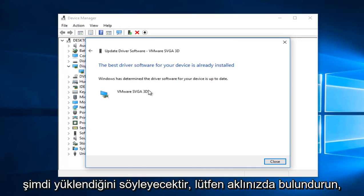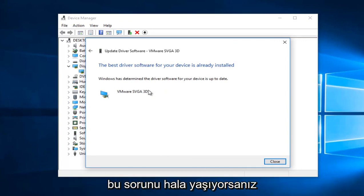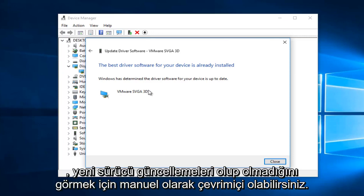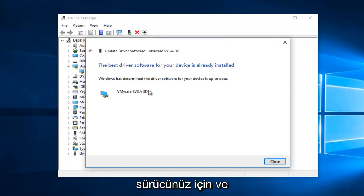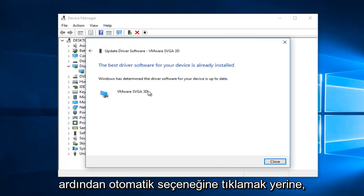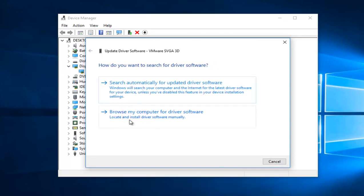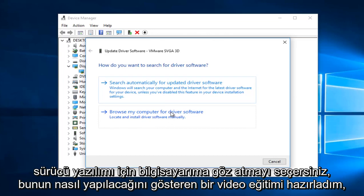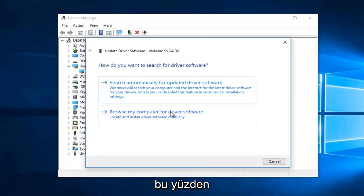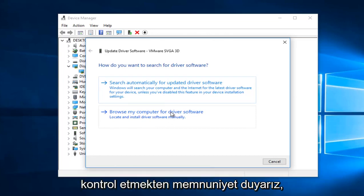Now please keep in mind, if you're still experiencing this issue, you can manually go online to see if there are newer driver updates. Instead of clicking on Automatic, you would select Browse My Computer for Driver Software. I have made a video tutorial showing how to do this, so you're more than welcome to check that out.